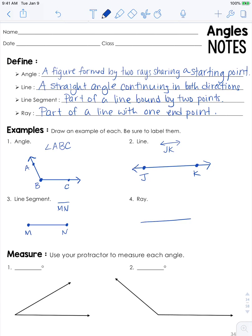And then you have a ray, which has a point on one end and continues infinitely in the other direction. It is also named with two points. We'll call this one XY, and it is written as XY with a ray over top.